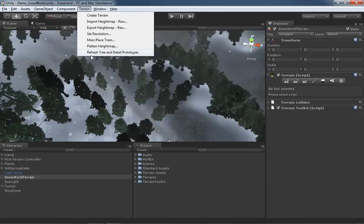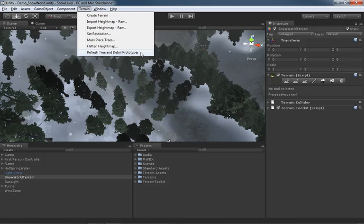The last option here inside the terrain menu is Refresh Tree and Detail Prototypes. This would be if you have made any changes to the actual trees or the detail objects that are scattered across your terrain and you need to force an update for them. You've got prefabs for the trees, rocks, anything else that you're doing.